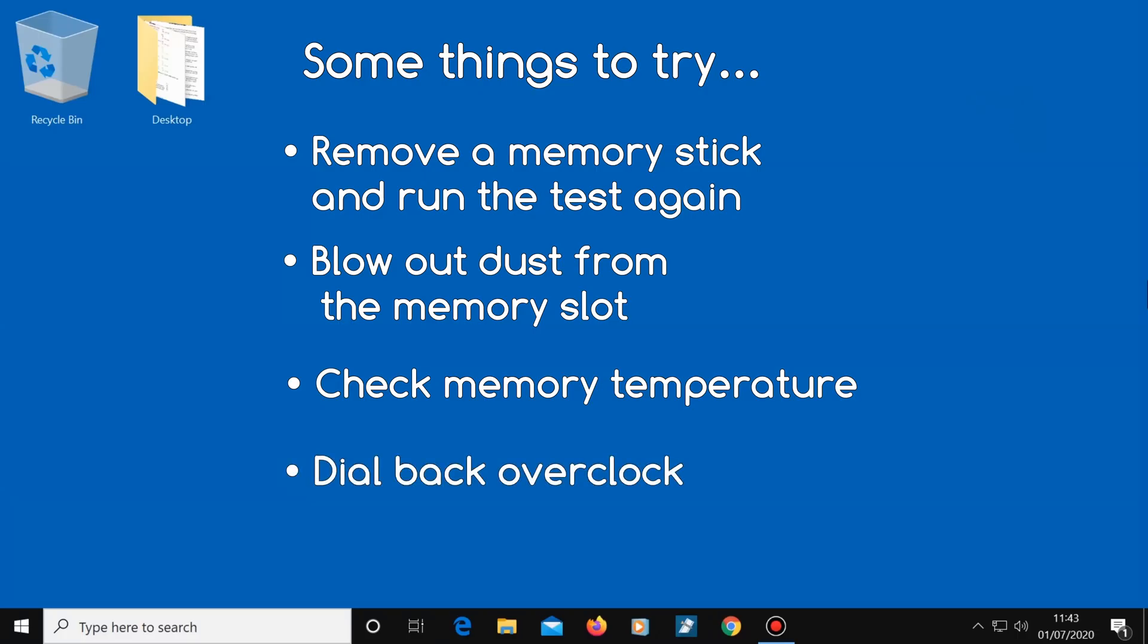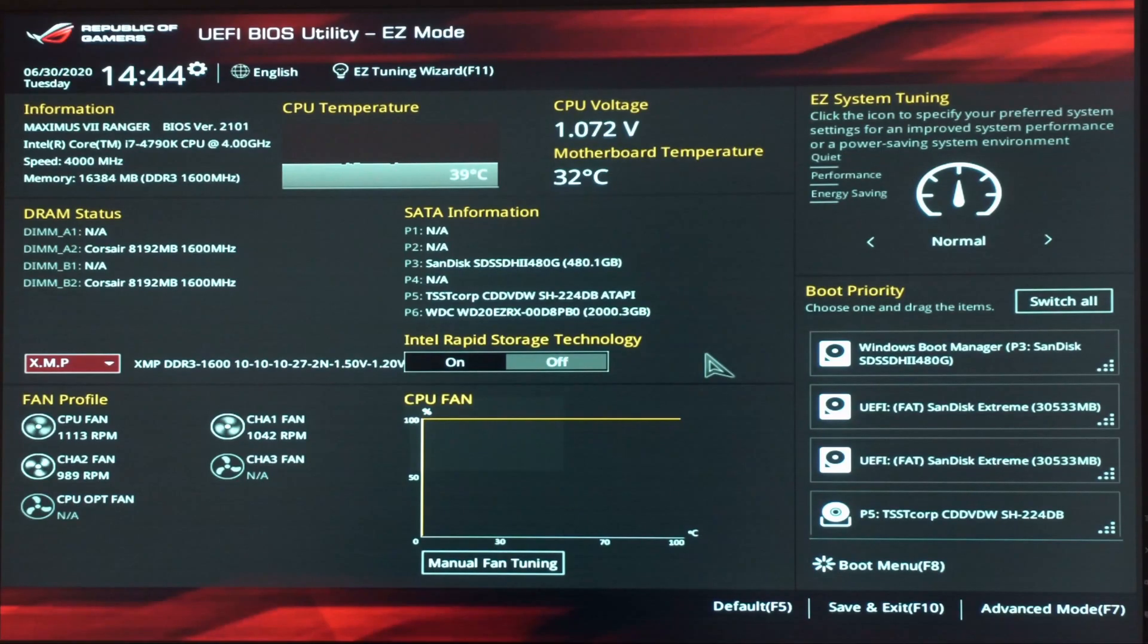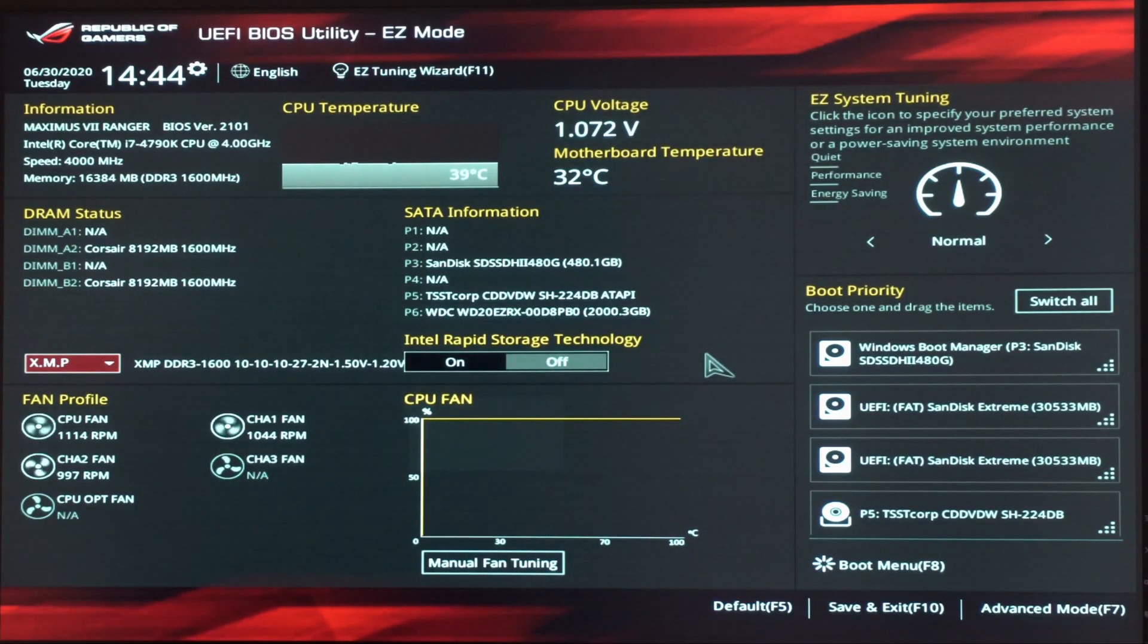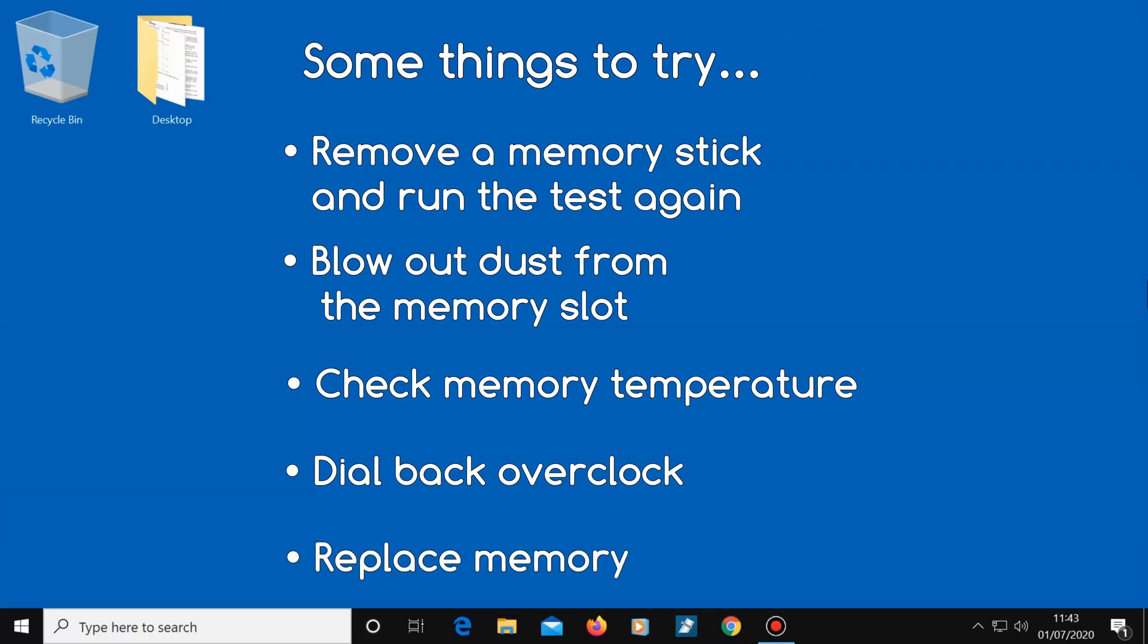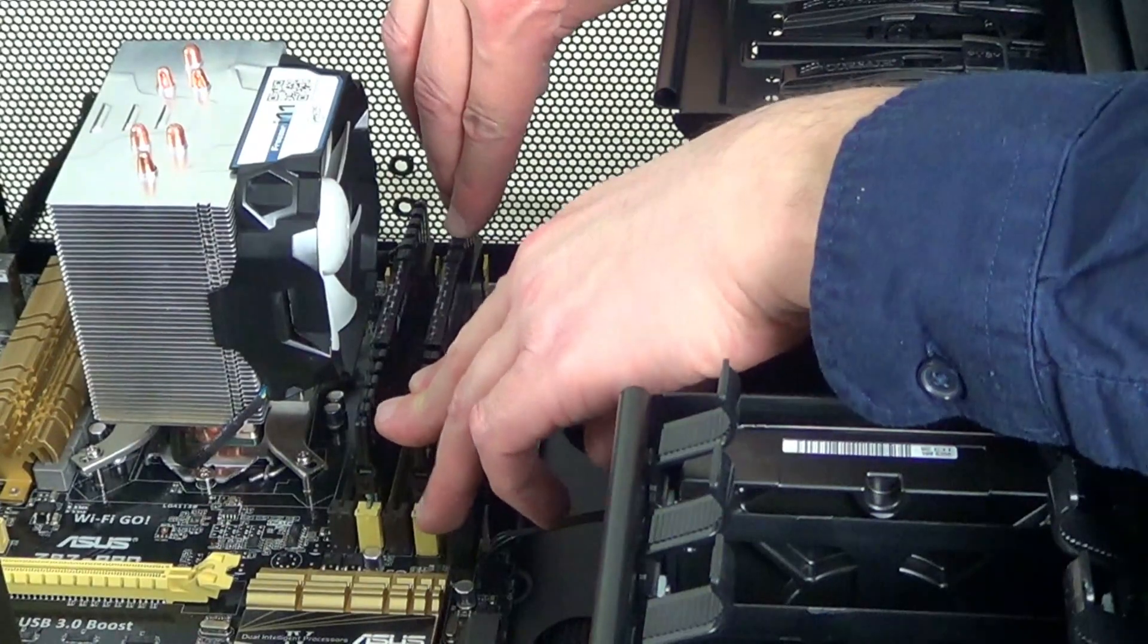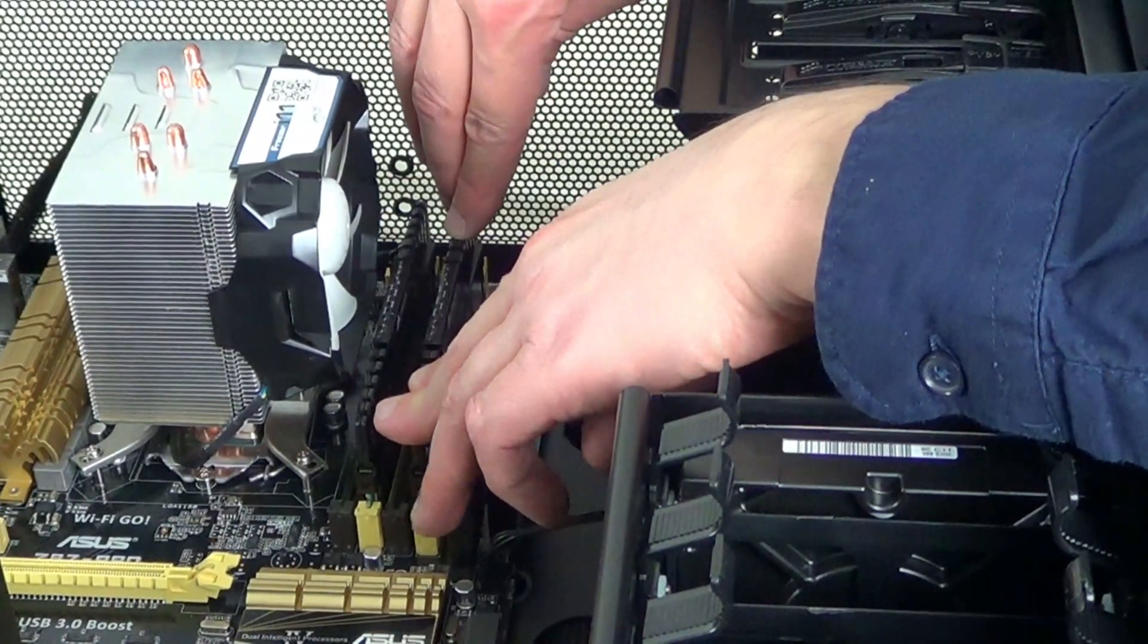If you've overclocked your memory, try dialing back the overclock to see if that fixes it. Or you could just replace your computer's memory, as this is what often cures the problem.